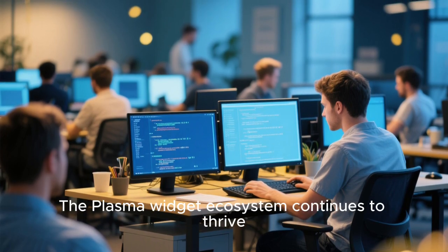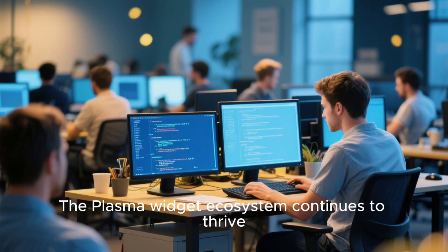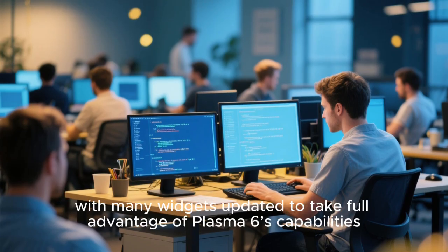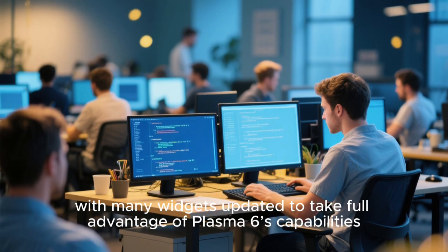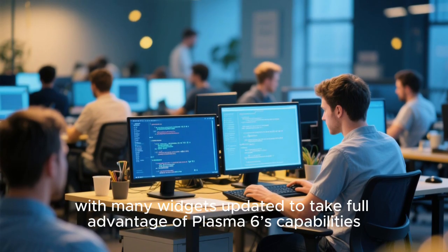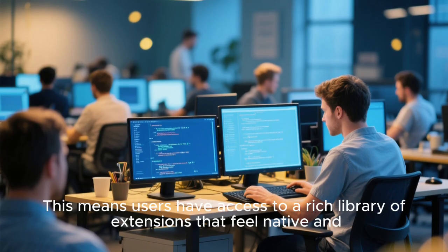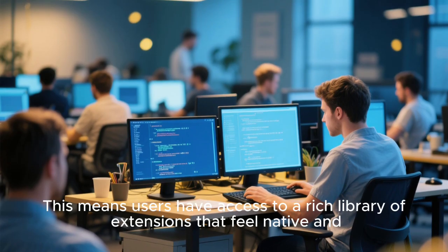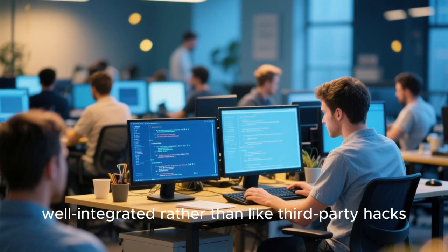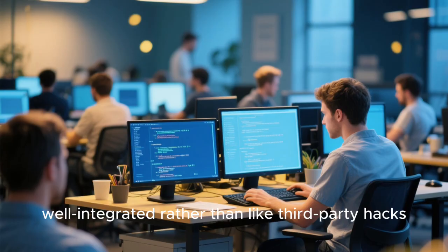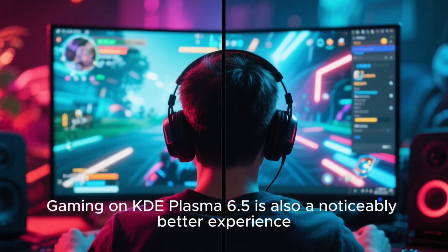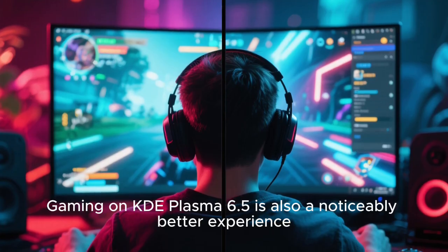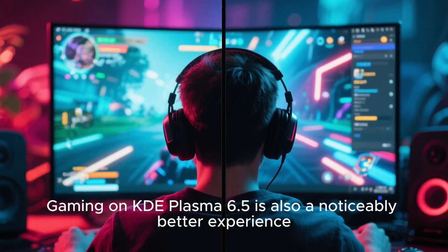The Plasma widget ecosystem continues to thrive. With many widgets updated to take full advantage of Plasma 6's capabilities, this means users have access to a rich library of extensions that feel native and well-integrated, rather than like third-party hacks.